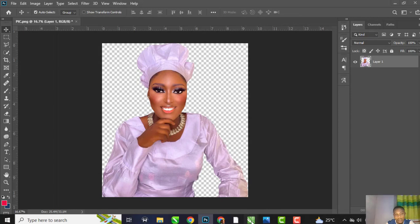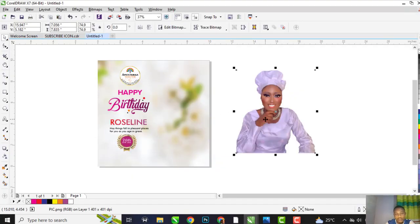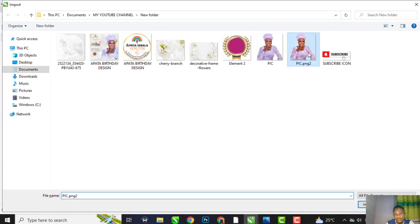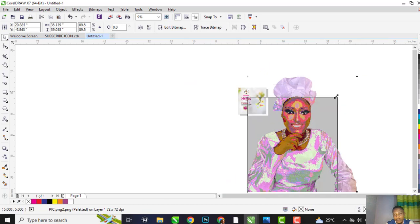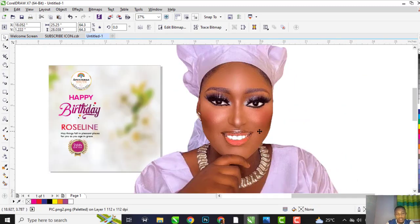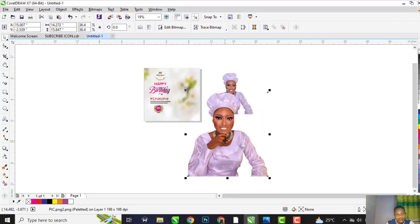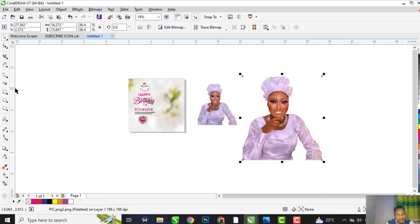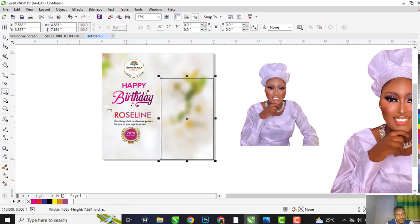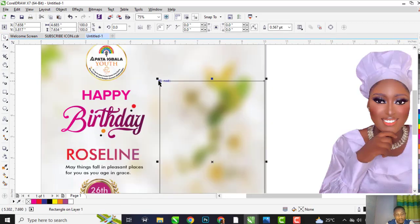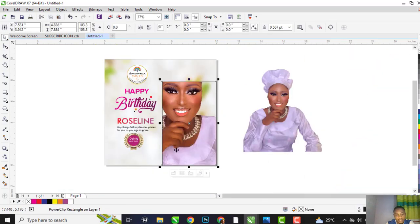Export as PNG. Come back to your CorelDraw and import the picture. This photo is the one we've edited in Photoshop. Now we're going to work on it.